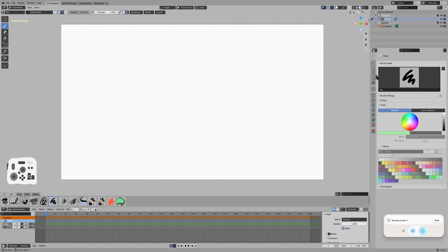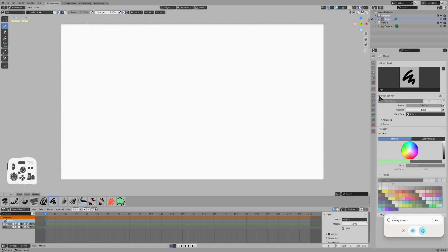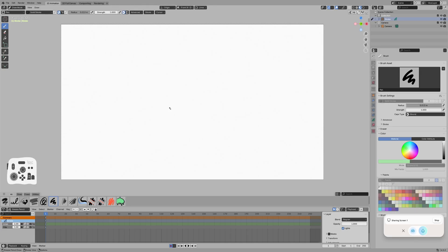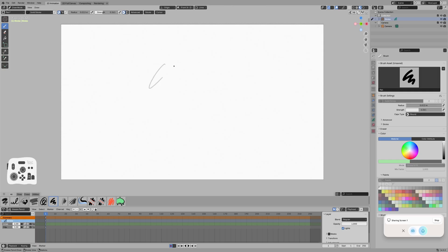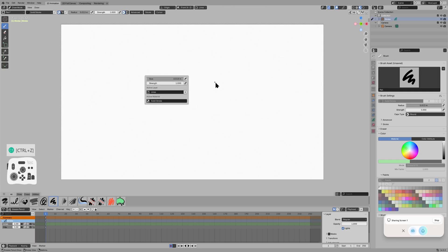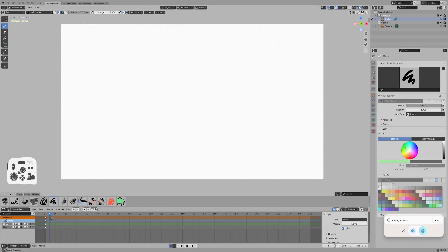So we can go to the brush settings panel. That's right here on the right. And we can change the radius. We can also right click to adjust the size and strength of our brush. Strength is the opacity. So strength is halfway, we get that strength all the way. We get a dark line down here. We have automatically created our first frame.